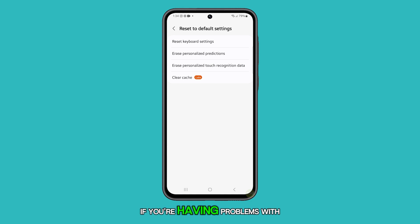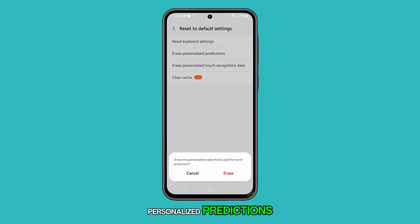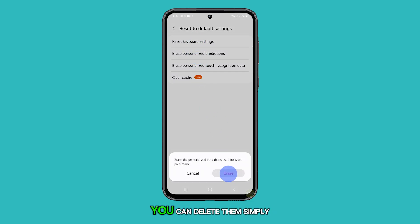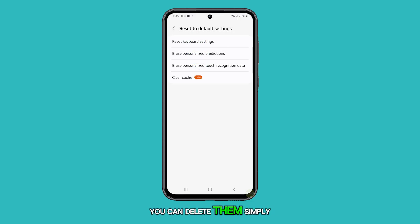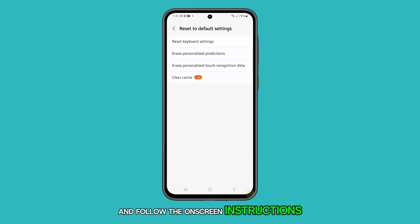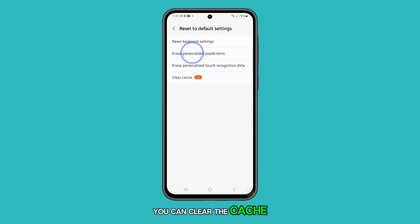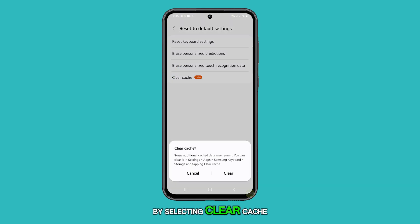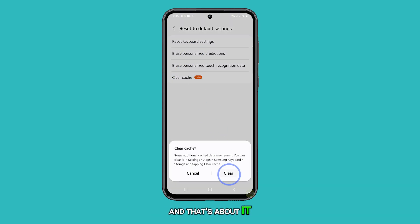If you're having problems with personalized predictions and touch recognition data, you can delete them. Simply tap the relevant option and follow the on-screen instructions. Additionally, you can clear the cache of the keyboard app by selecting Clear Cache. And that's about it.